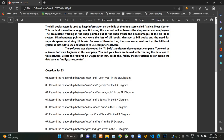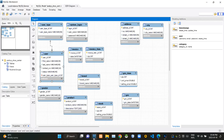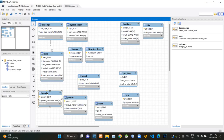Then in the next question they are asking what is the relationship between user and gender relations. Again, it's clear that there will be several users with the same gender, so there must be a one-to-many relationship between gender and user tables.